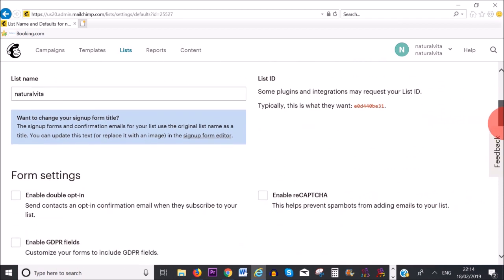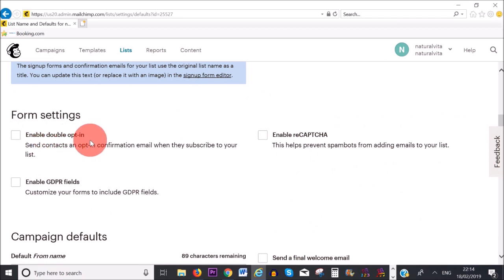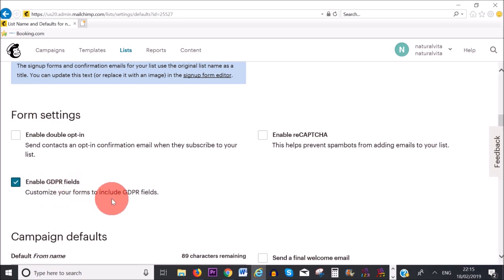If you scroll down, you can choose from these settings. We've got the option of enabling double opt-in — I don't recommend this because you really want to keep things simple with your subscribers. You don't want to give them too many tasks to do because they might end up not subscribing. We also have 'Enable GDPR fields', and if you're sending emails to European subscribers, you need to check this box because this is a legal requirement as of May 2018.